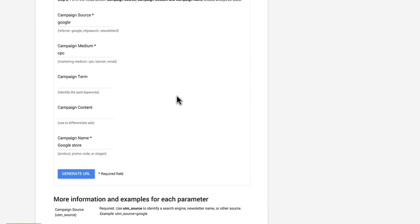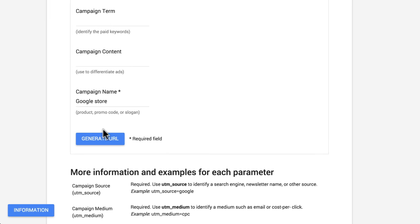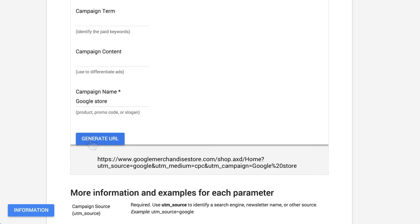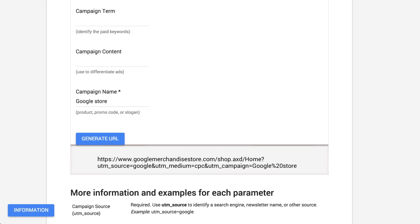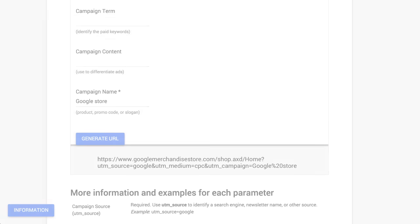When you click Generate URL at the bottom, you can see that the URL Builder generates the link with all the correct campaign parameters attached. This provides an easy way to quickly generate campaign tags for tracking.